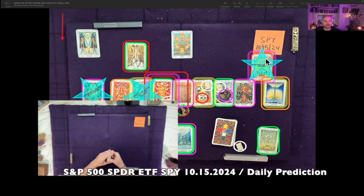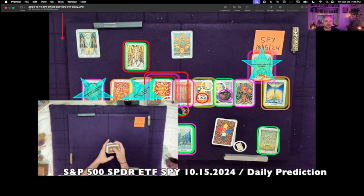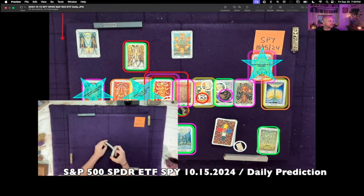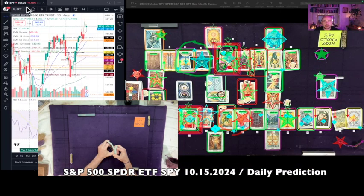This is the S&P 500 Spider ETF SPY one-day reading for October 15th, 2024. It's currently September 20th, 2024, 7:36 PM Eastern Time. SPY at the time of this reading is $568.25 USD.